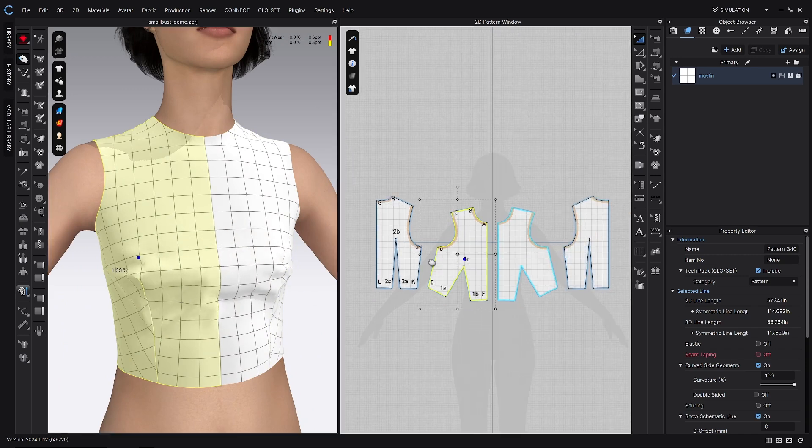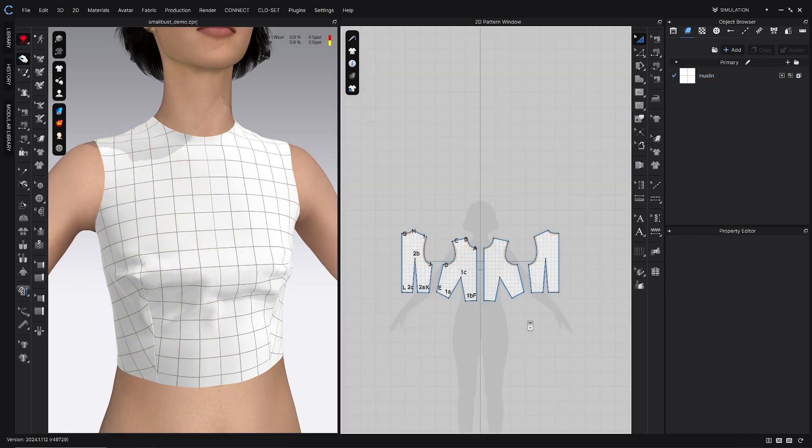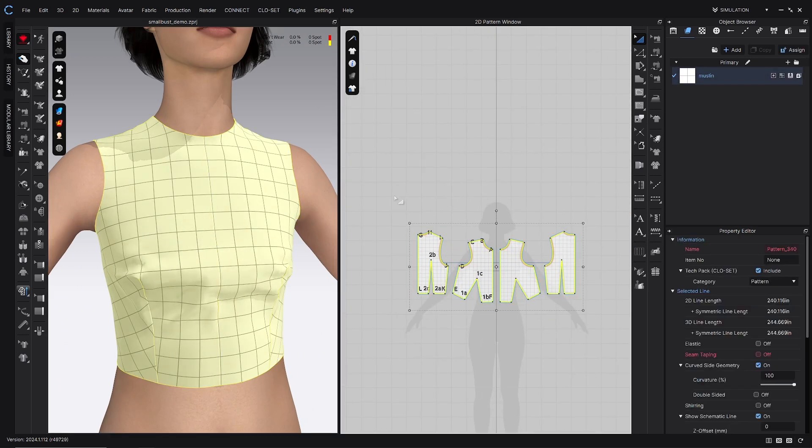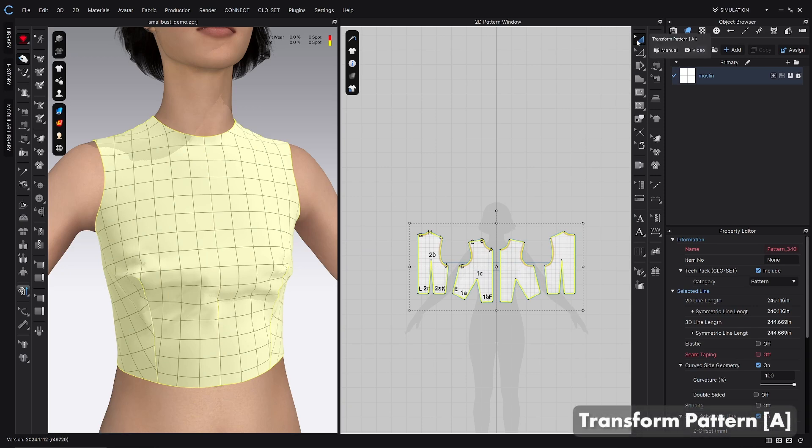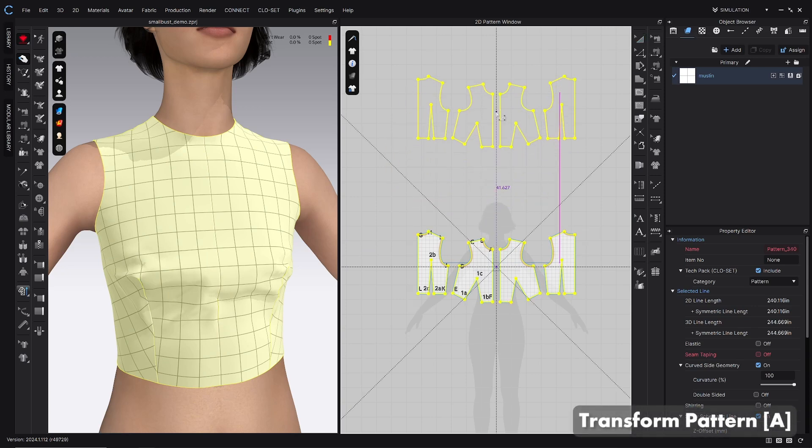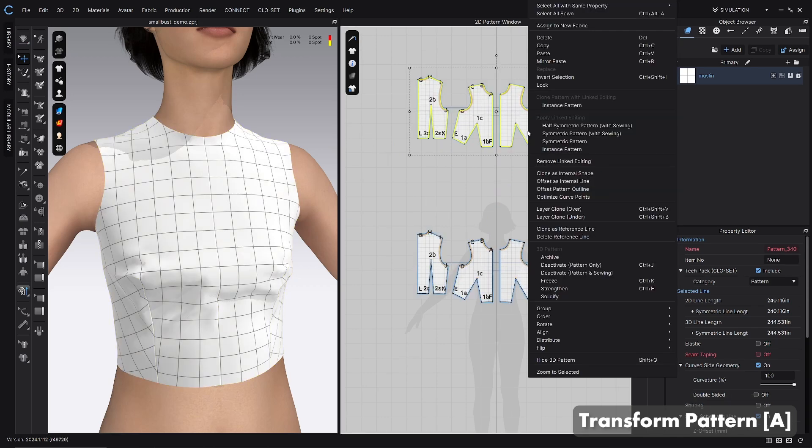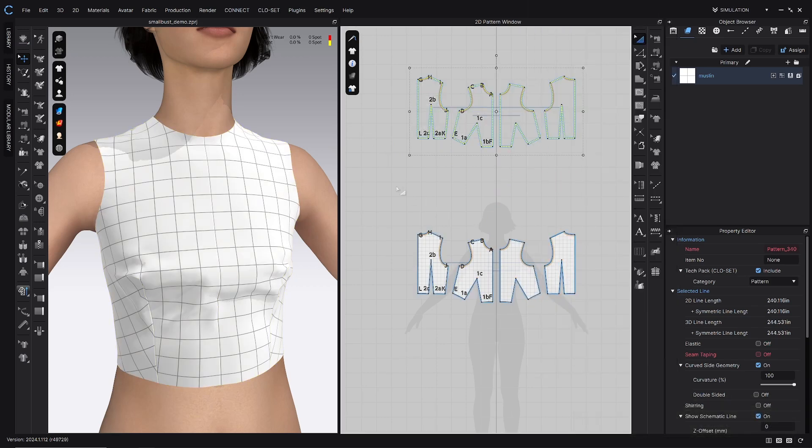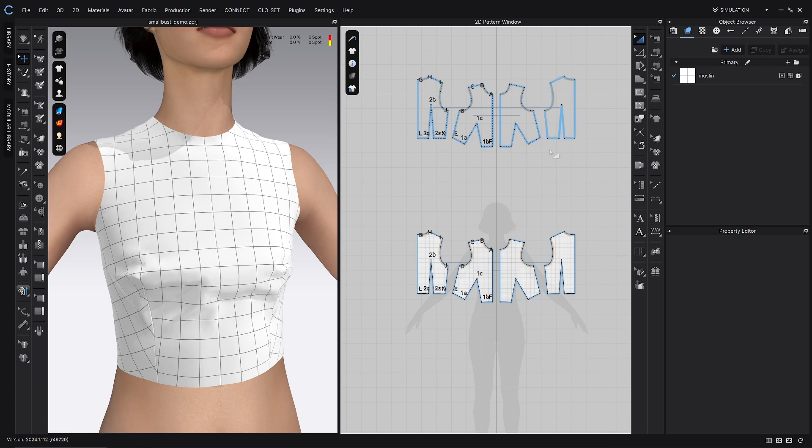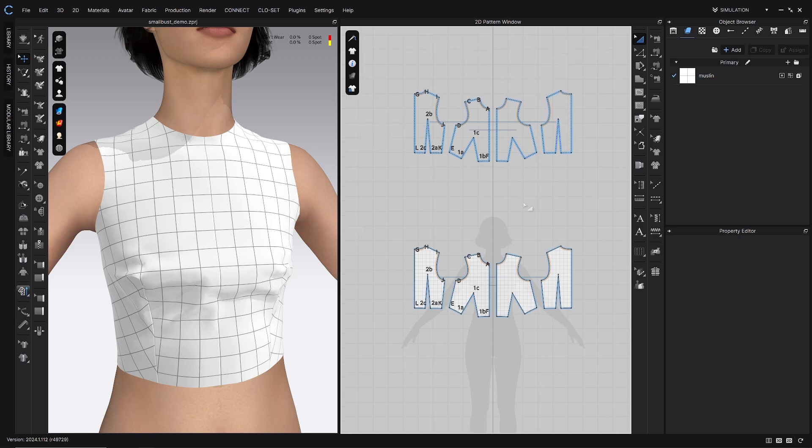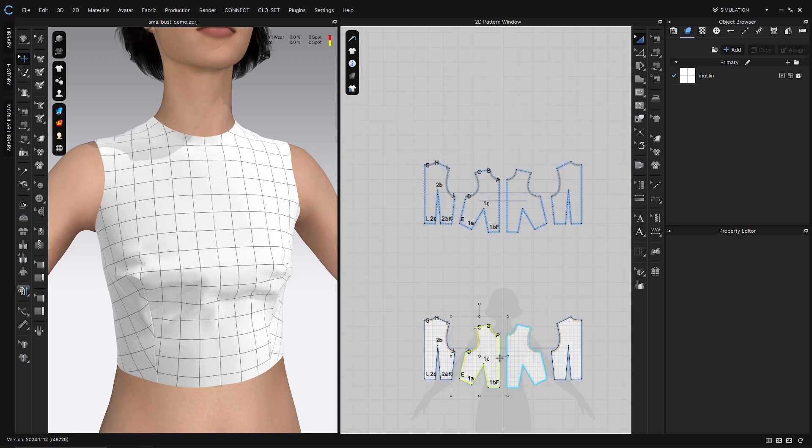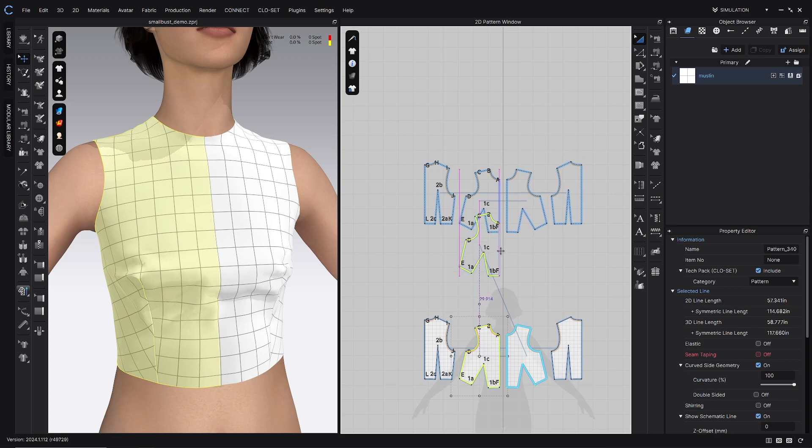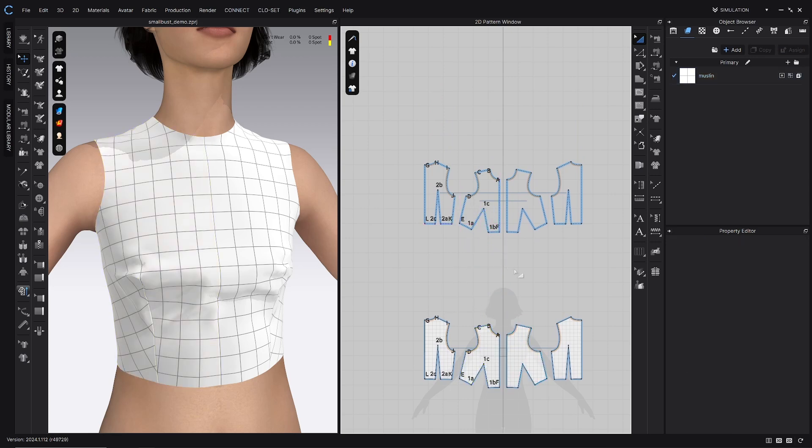And then one extra thing that I like to do is just copy all of my patterns with the transform pattern tool or the A hotkey. Just copy and paste, put them off to the side, right click and then choose archive just to get them out of the way. But it also gives me a sense of if I really take a wrong turn in my fitting process I have this to kind of look back to. And then at the end I can also layer them on top of each other to see what changes I made and help me learn for the next project.